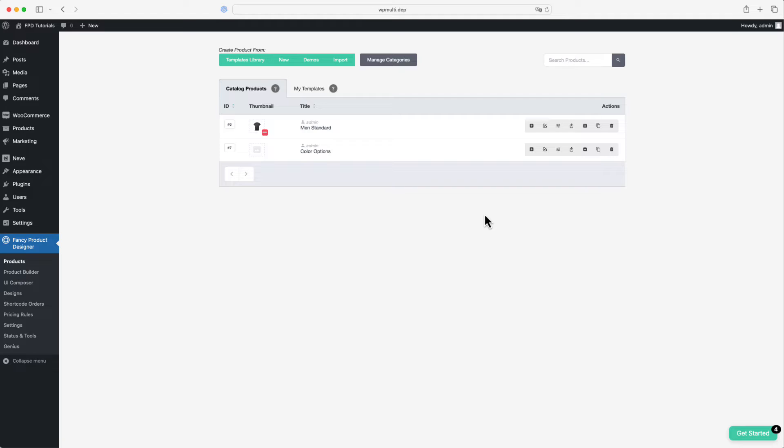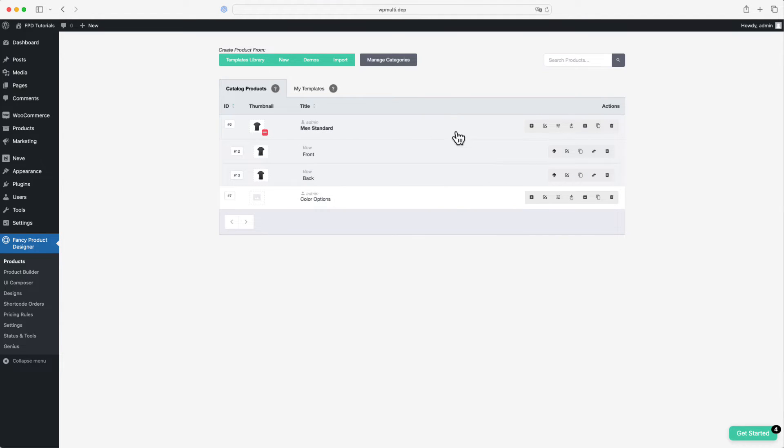Now you can add the FPD product to either an existing page or create a new one. Let's create a new page.